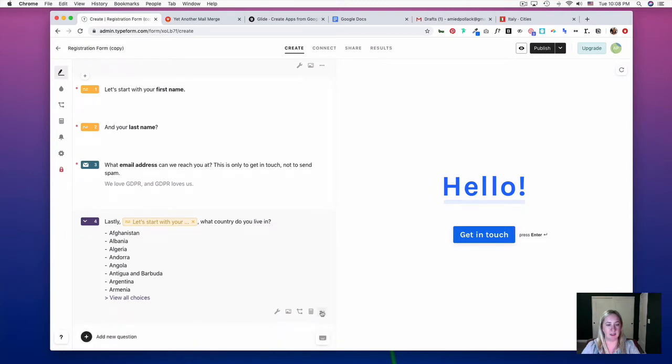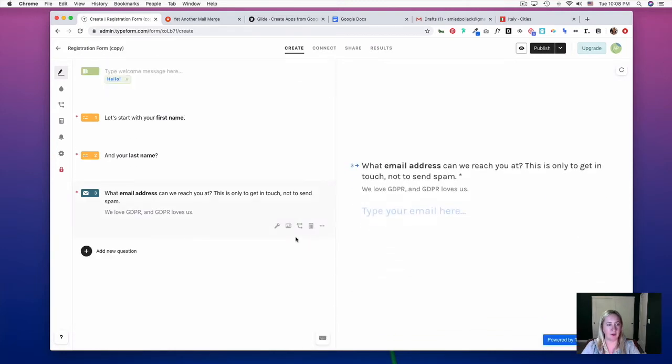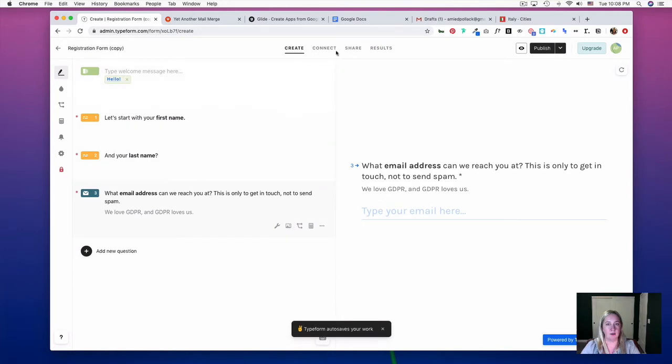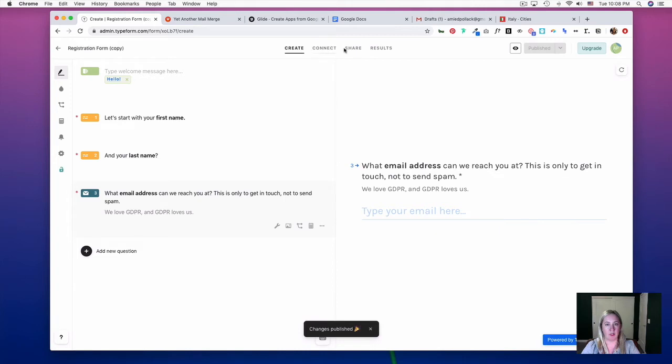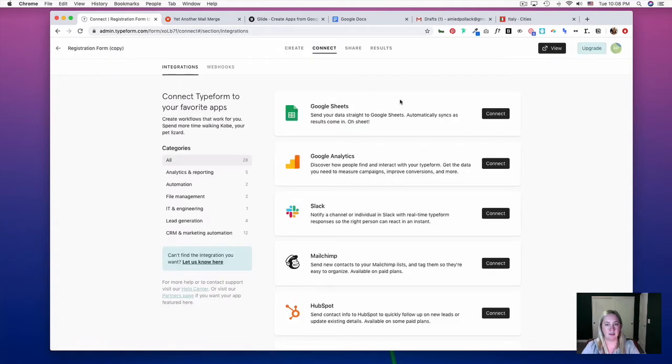We only need to collect first name, last name, and email address, so we can delete this question. We can go ahead and publish this, and then we're going to connect it to a Google Sheet, so hit Connect.